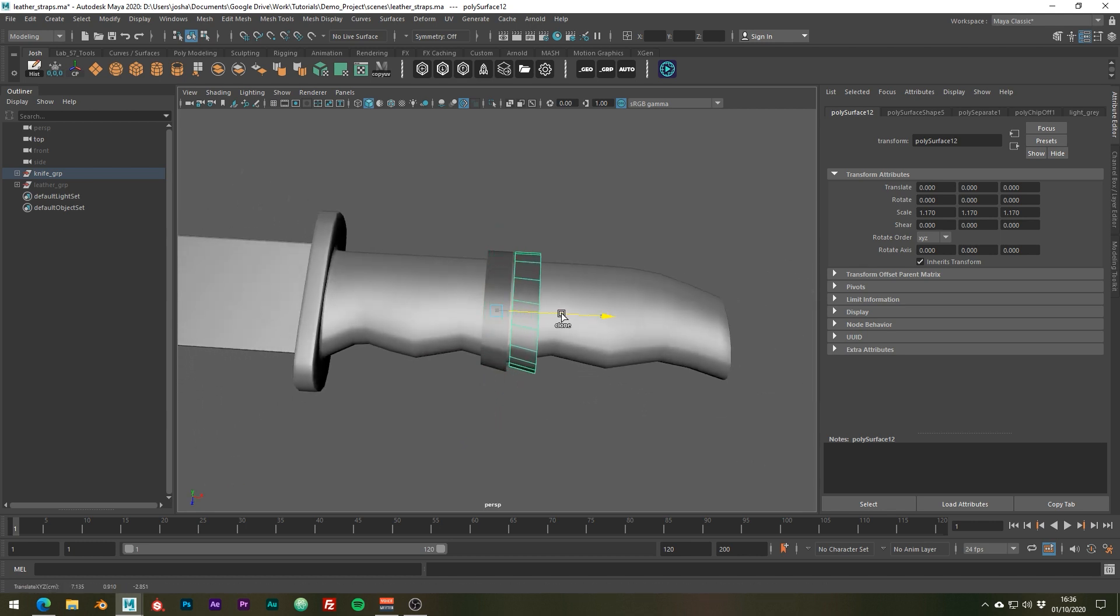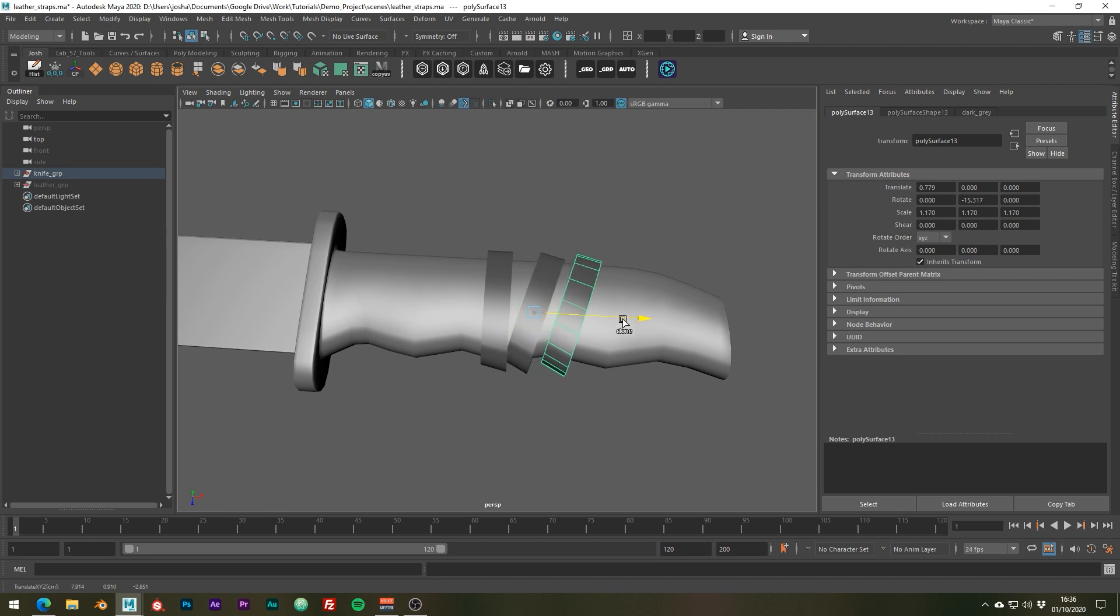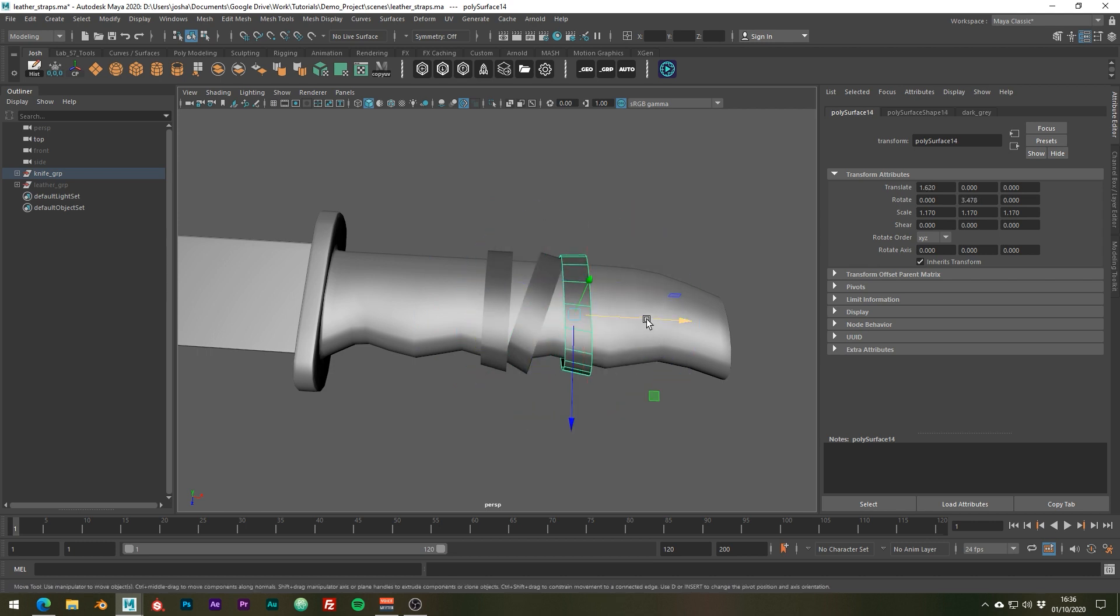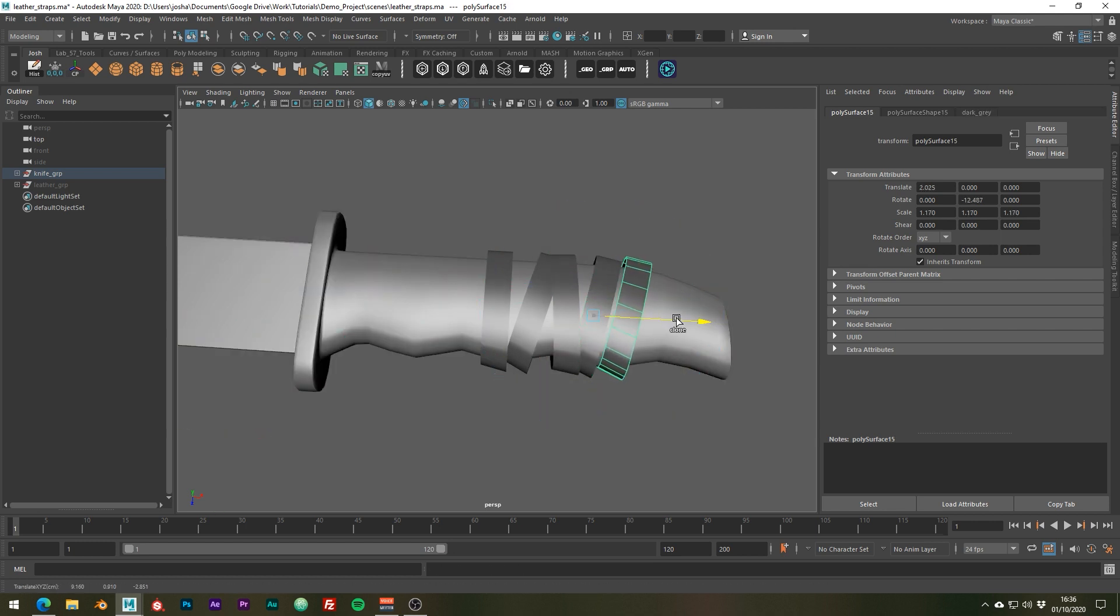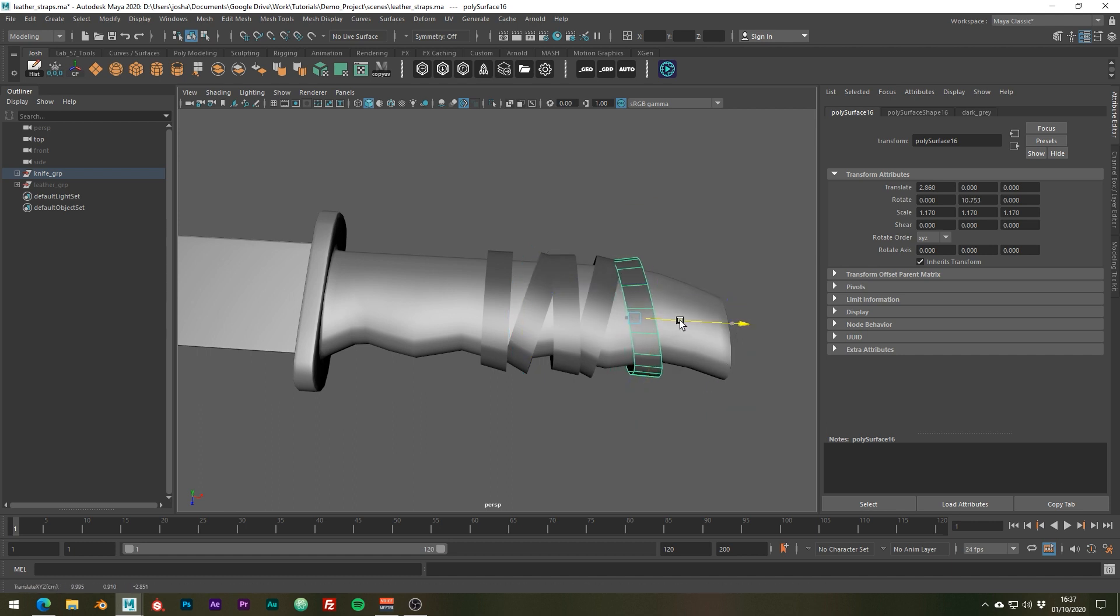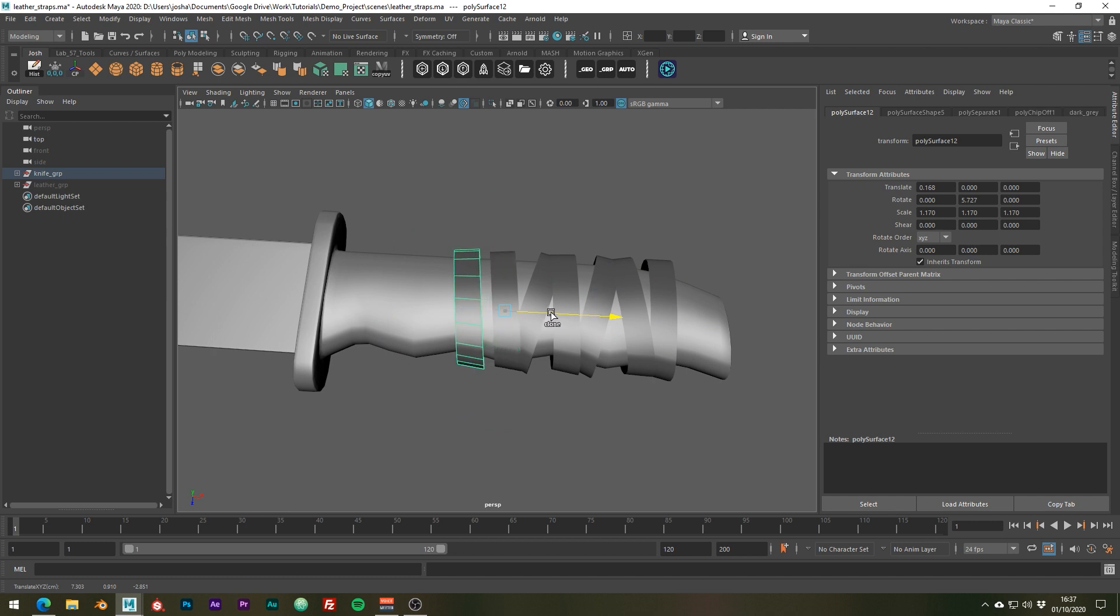For the next step you just want to create a pattern which you find pleasing. Go ahead and duplicate these loops to create an effect that looks like leather. So something like this. Don't worry too much if they're overlapping a little bit, you can always tweak this later if you want.